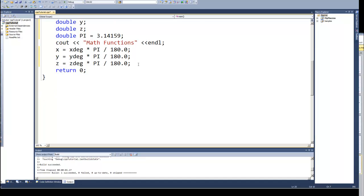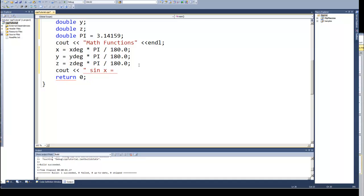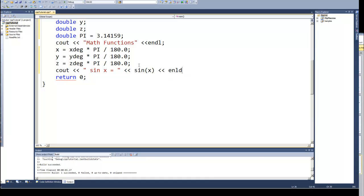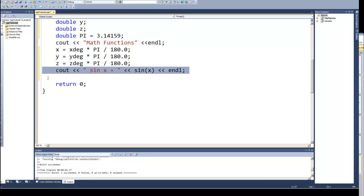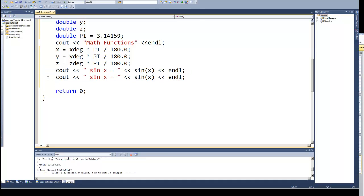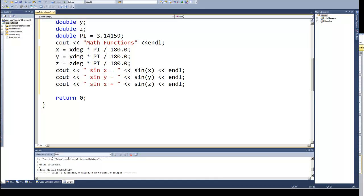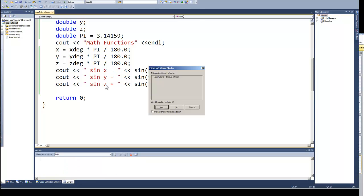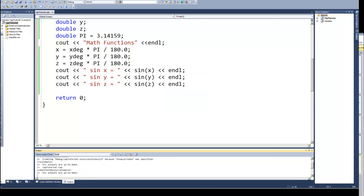And now I could use those to calculate my sine, cosine, tangent. Let's just do the sine. So, c out, and we'll just c out them. And use the sine function and use the x in radians. And now I'll copy that down and just change those to y's and z's.